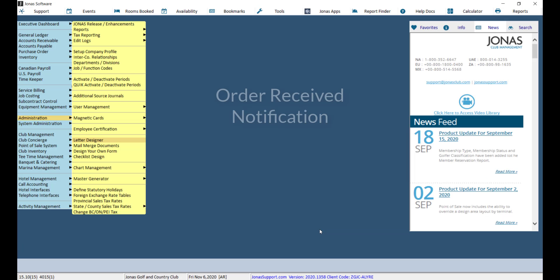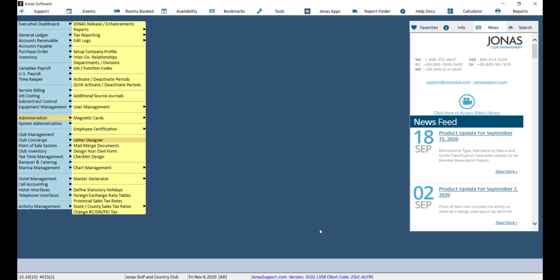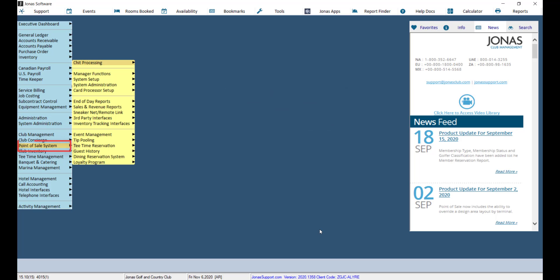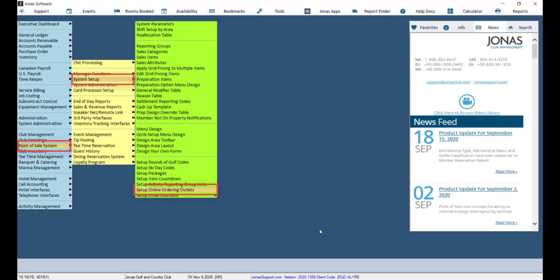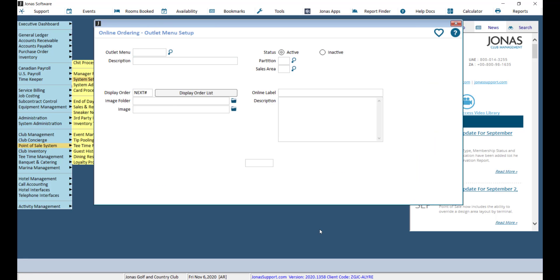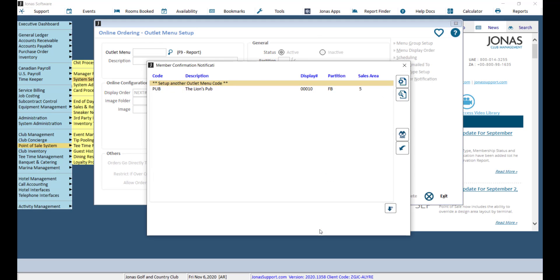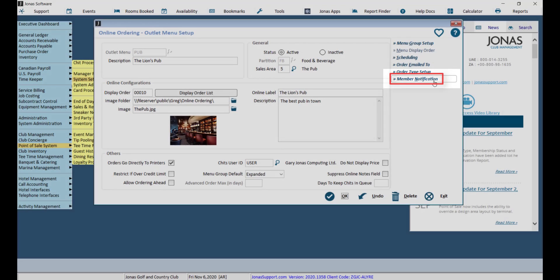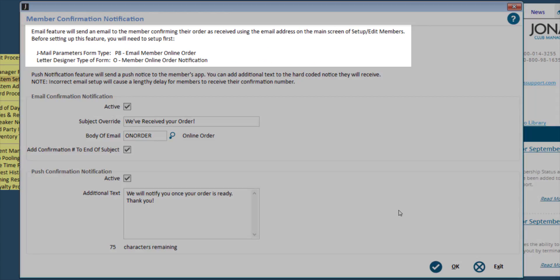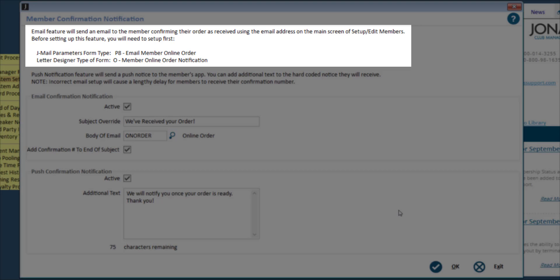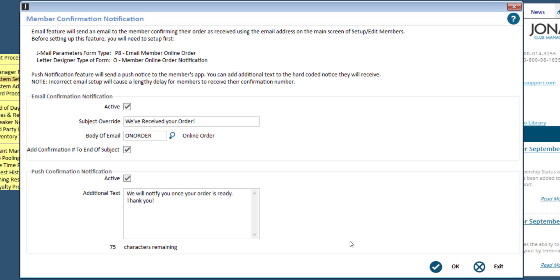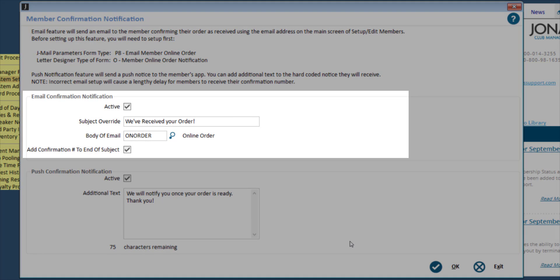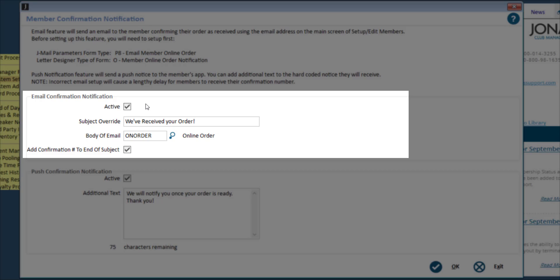Now we can go ahead and configure the notification settings for when an order is received. Navigate to Point of Sale, System Setup, and Set Up Online Ordering Outlets. Go ahead and select your outlet, then select Member Notification. As noted on screen, the email feature requires the JML parameters and Letter Designer to be set up before email notifications can be activated. To turn on the email feature, select Active under Email Confirmation Notification.